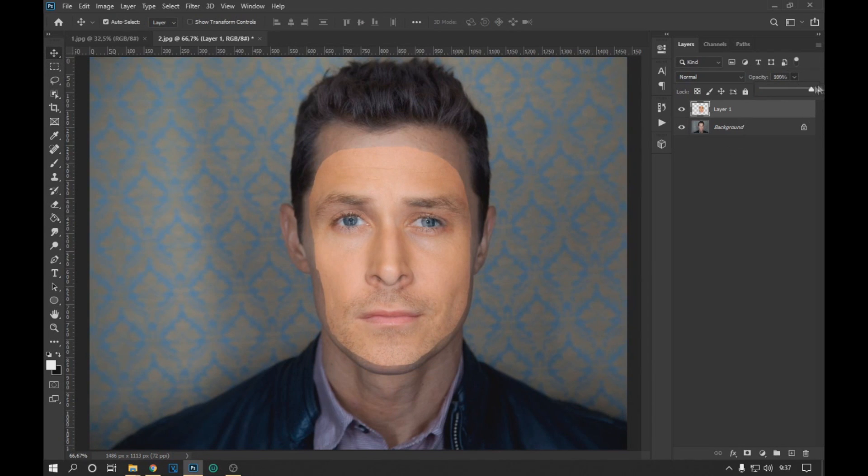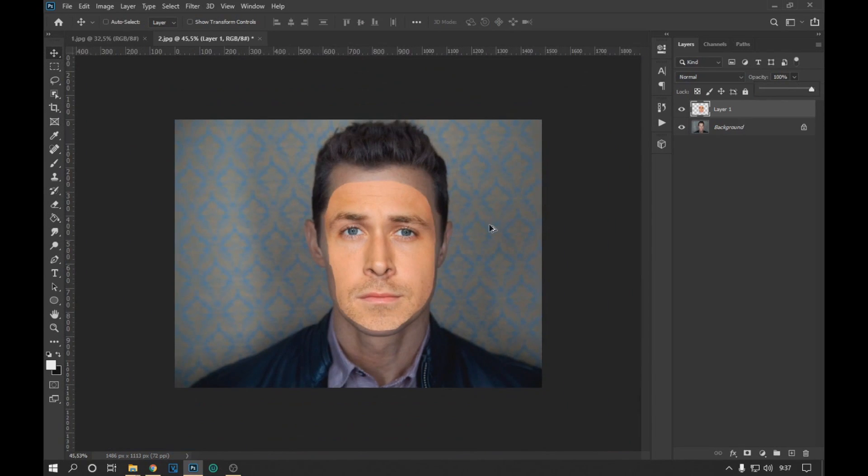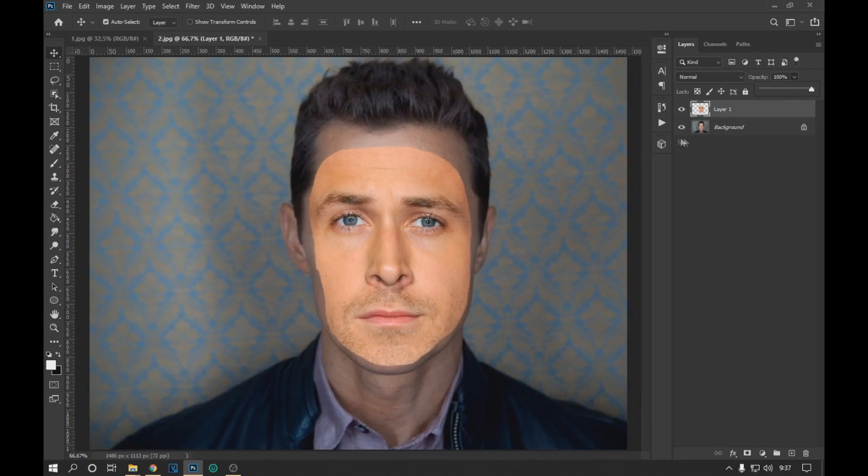In the event that the face contour protrudes too much, we can remove the edges with the eraser tool.